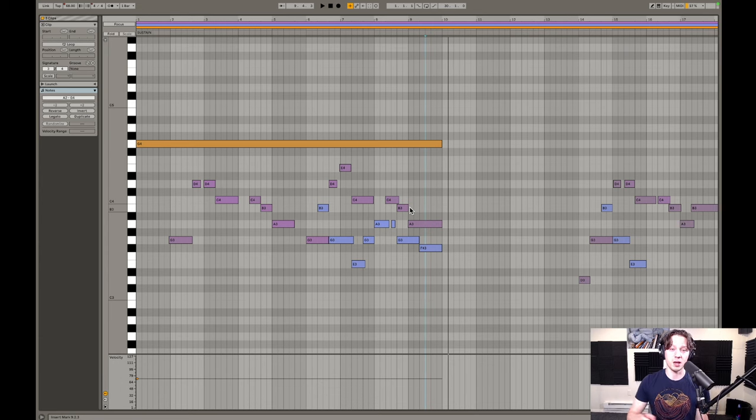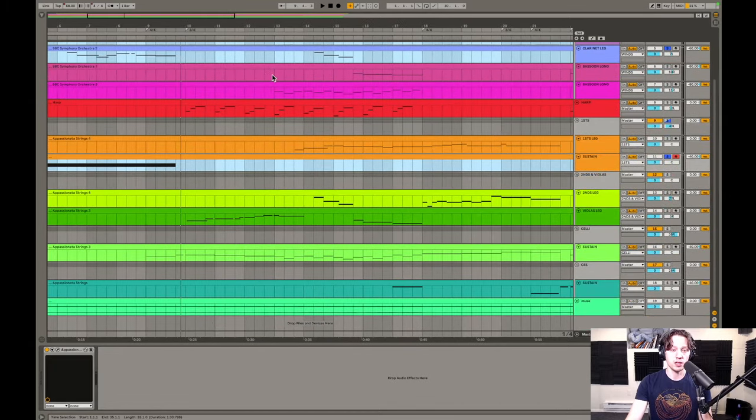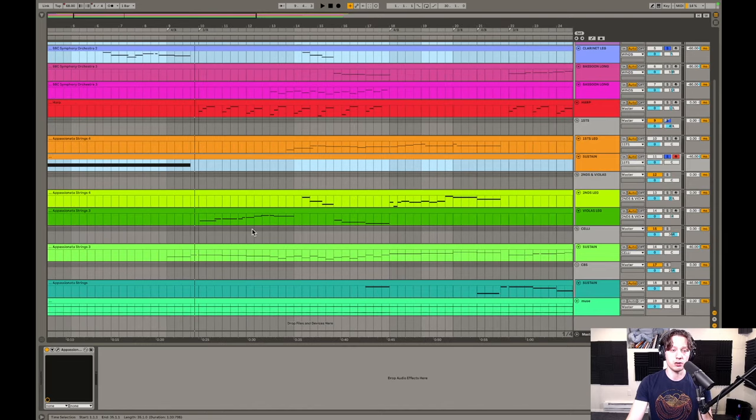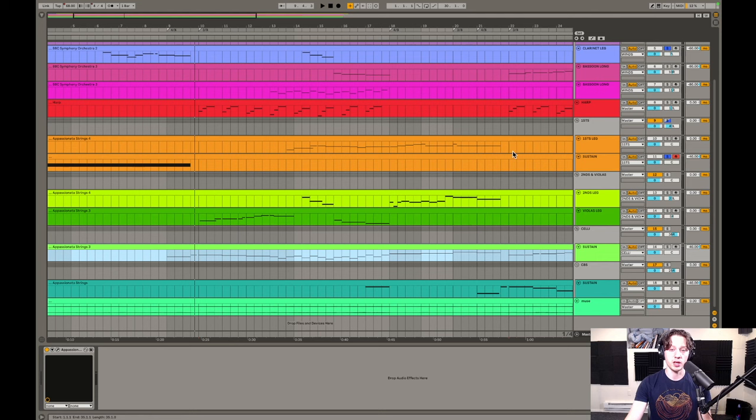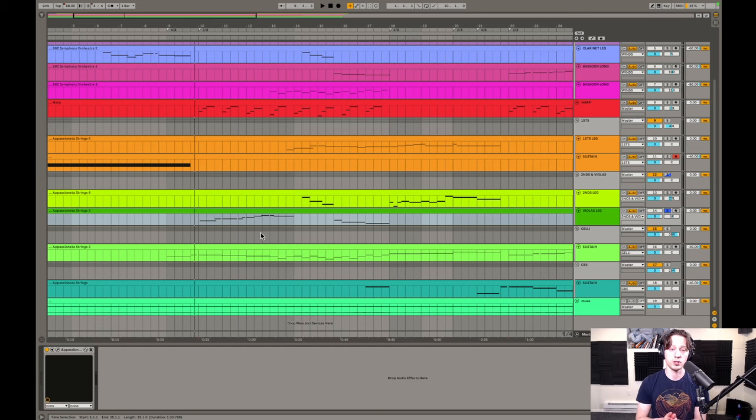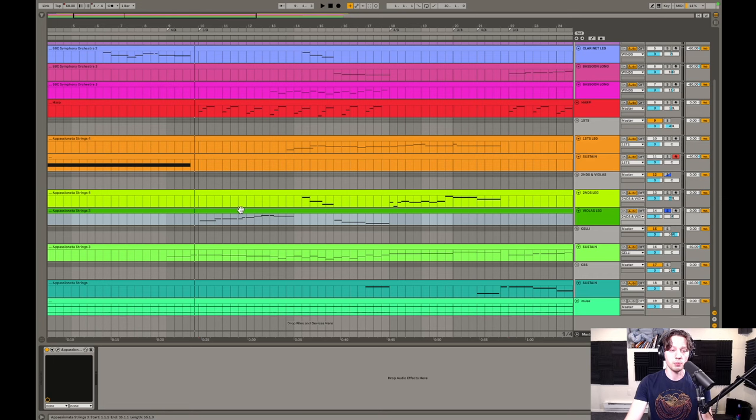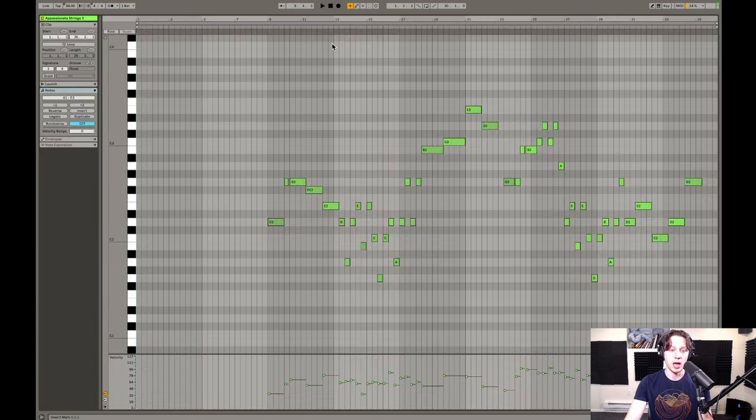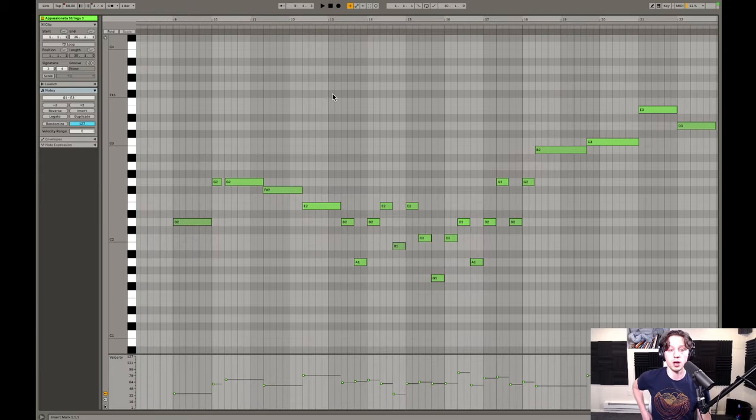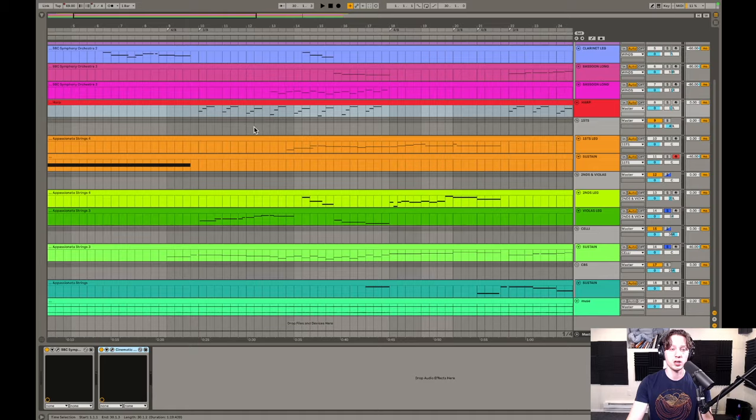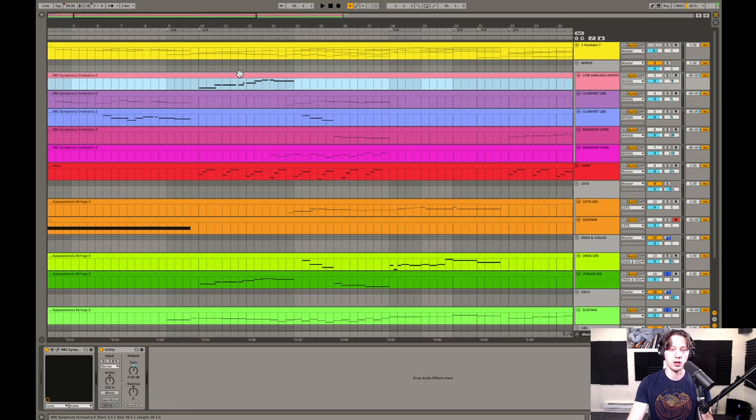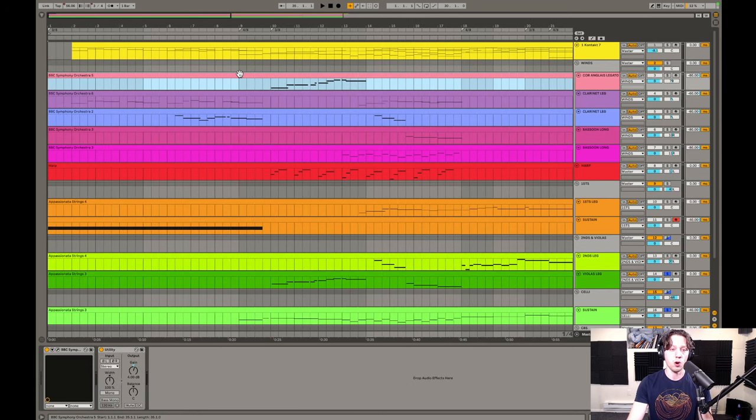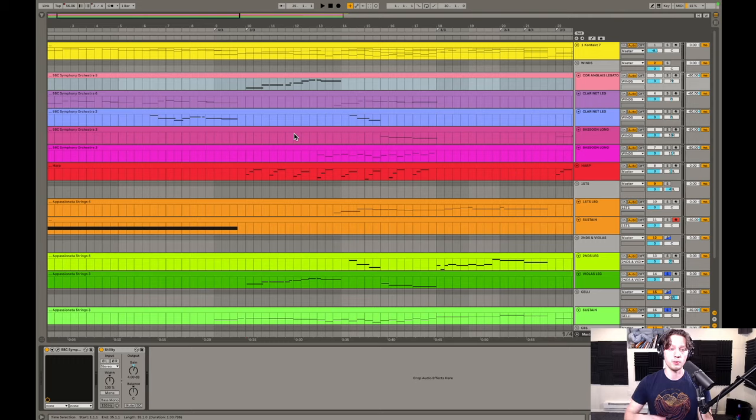So as we move into the next, the first iteration of the A theme, the strings really do take over here. So I put the main melody on violas for the first half of the theme, for the first four bars. I kind of split this theme into the first four bars, the second four bars, changed the orchestration a little bit. So the violas are playing the melody, and I've got the celli playing the bass. And there's really no counterpoint or anything going on as far as accompaniment in the first half of the theme, other than the harp is just playing some arpeggiated chords here.